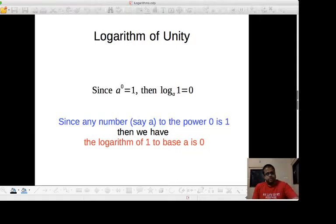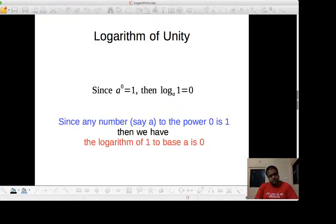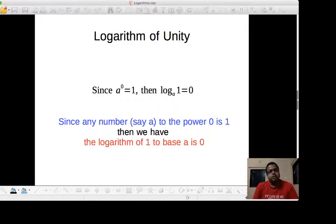So now look at this: a to the power 0 is equal to 1. The result here is 1, the power is 0, and the base is a. So the log of the result is log 1, the base is a, and the result will be the power. Since any number to the power 0 is 1, the logarithm of 1 to the base of that particular number is 0.